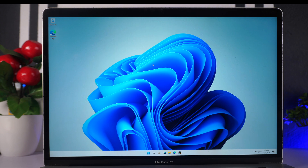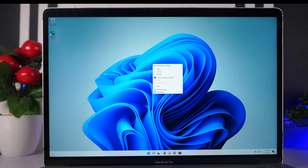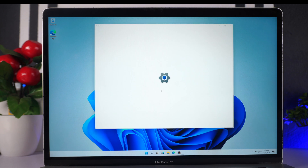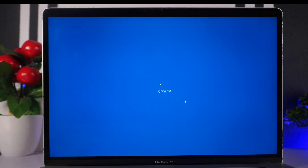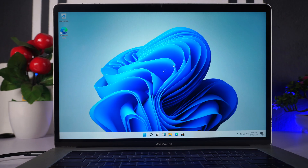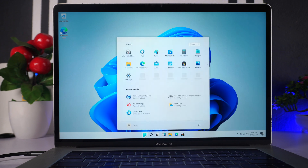It looks like the scaling is a bit off, so we head over to Settings, right-click the desktop, go to Display Settings, and turn off custom scaling then sign out. Clicking 'Turn off custom scaling and sign out' should fix that for us. We now have a working Windows 11 on our MacBook.